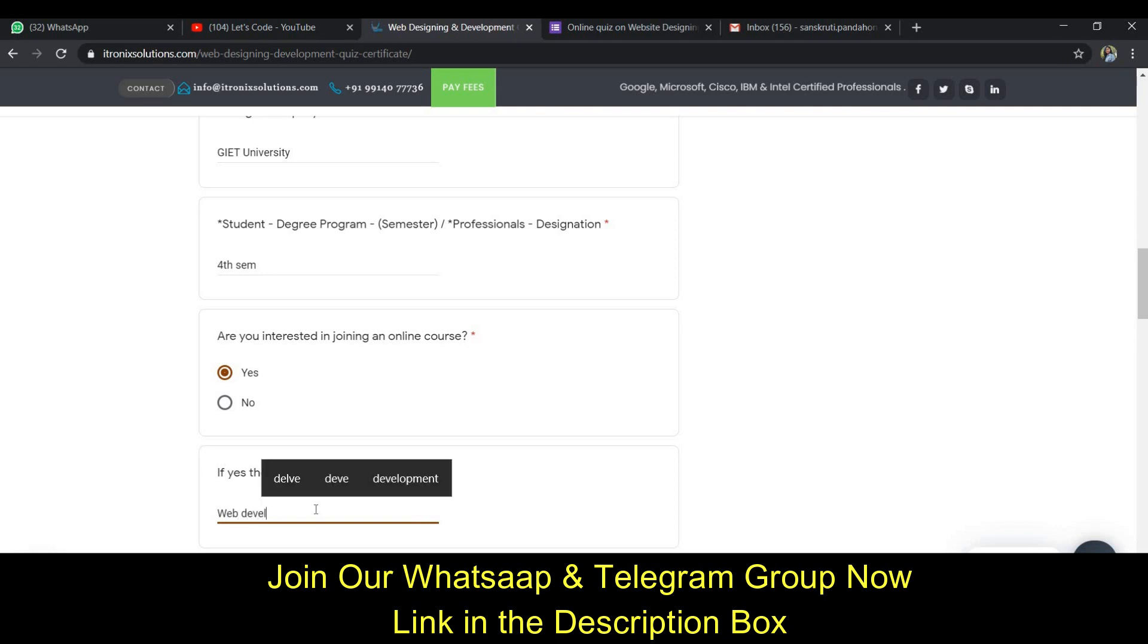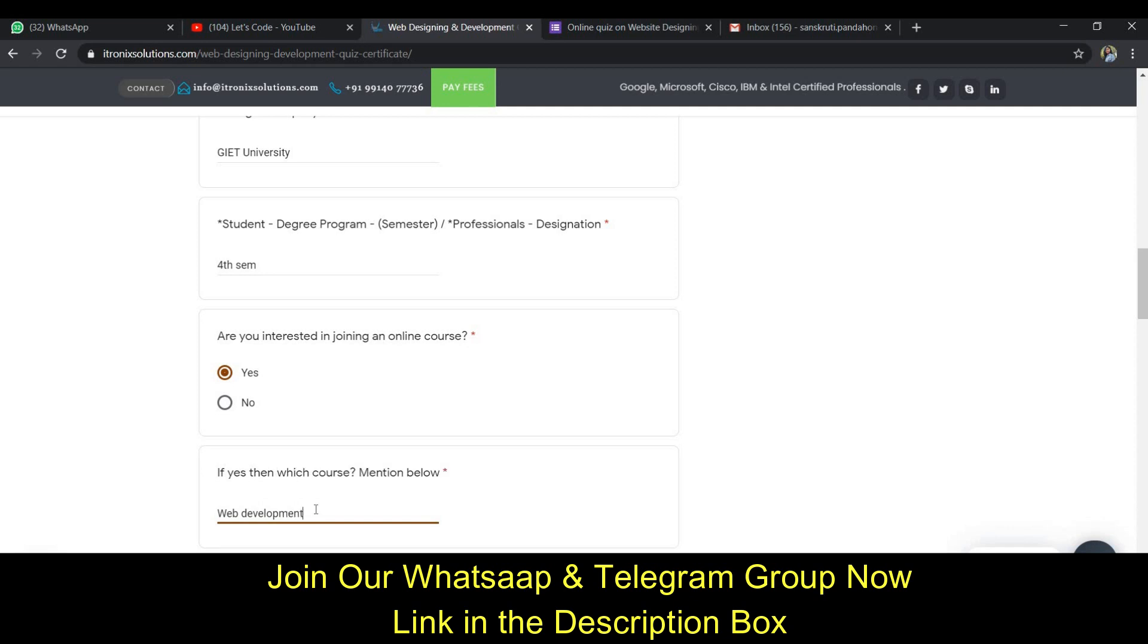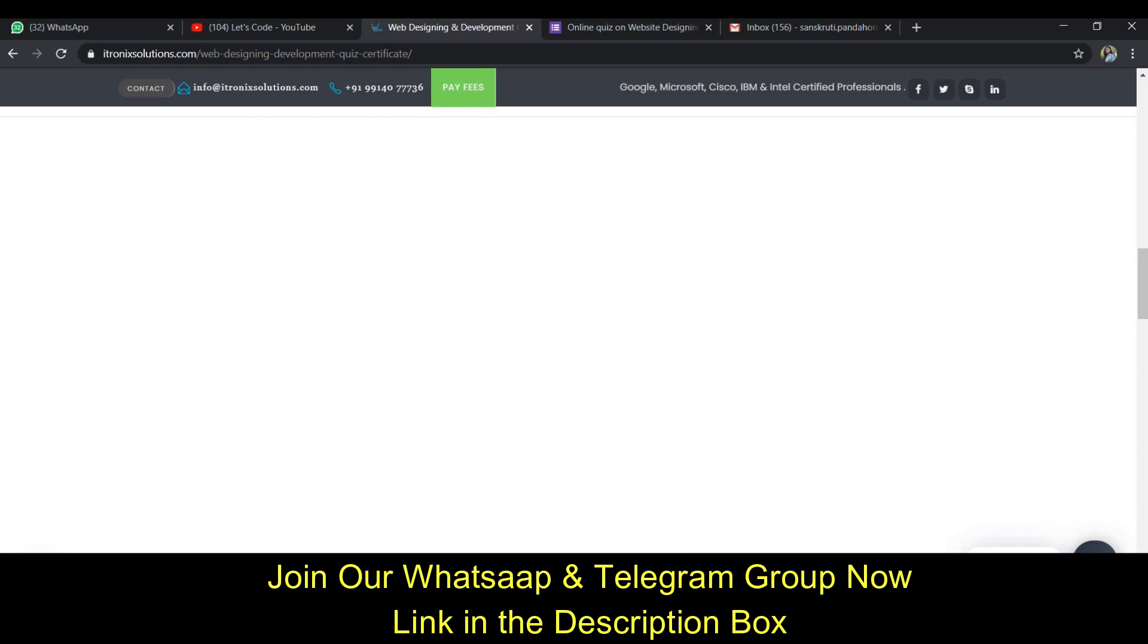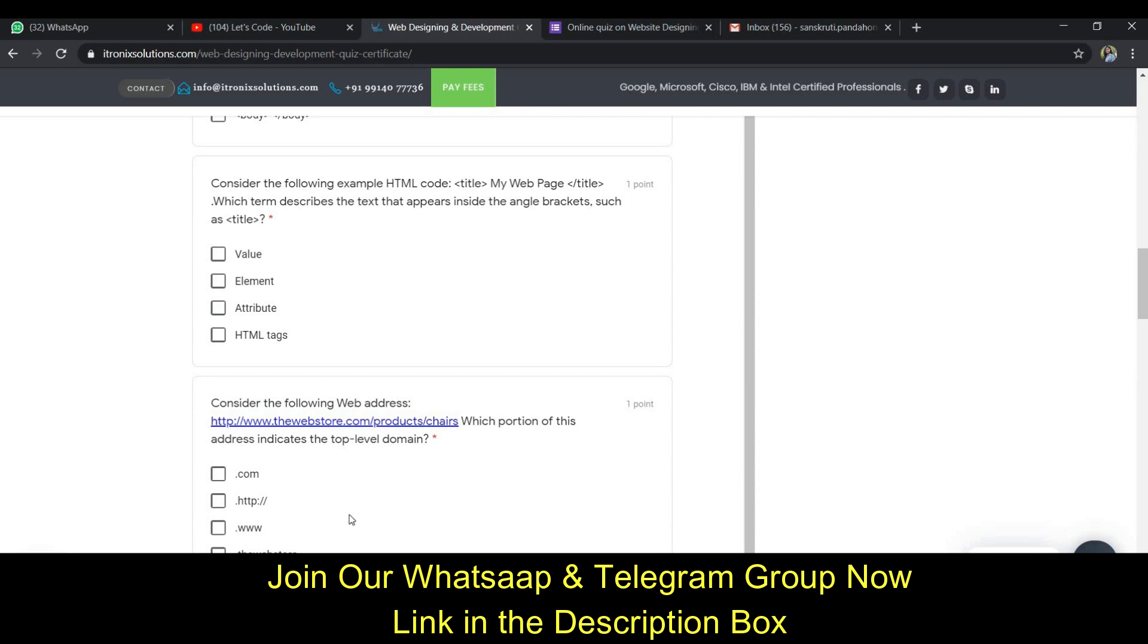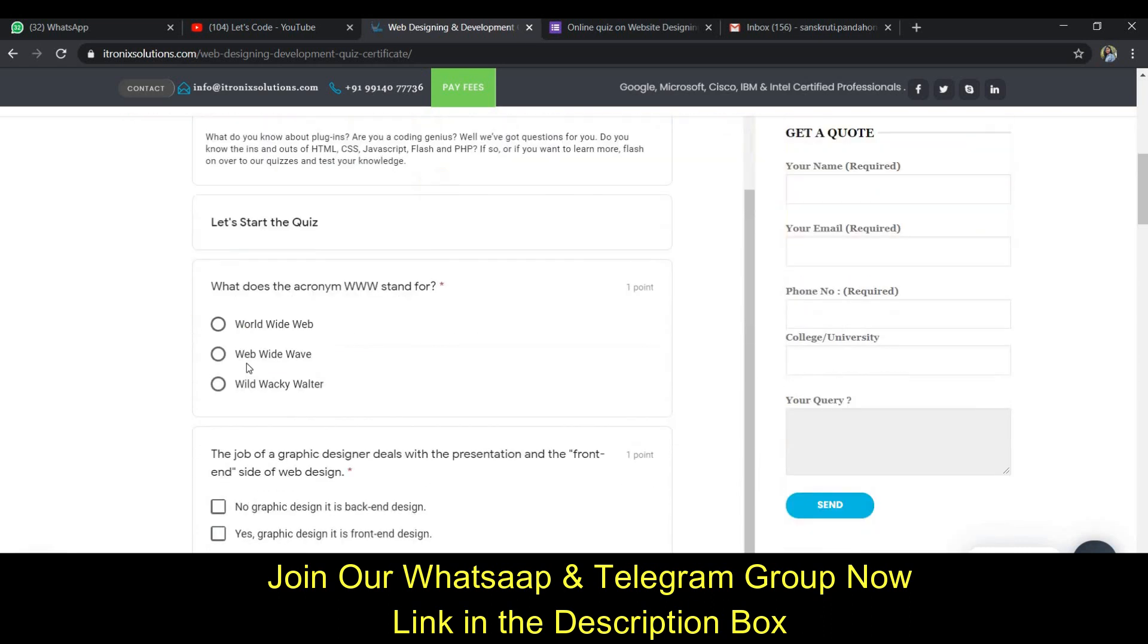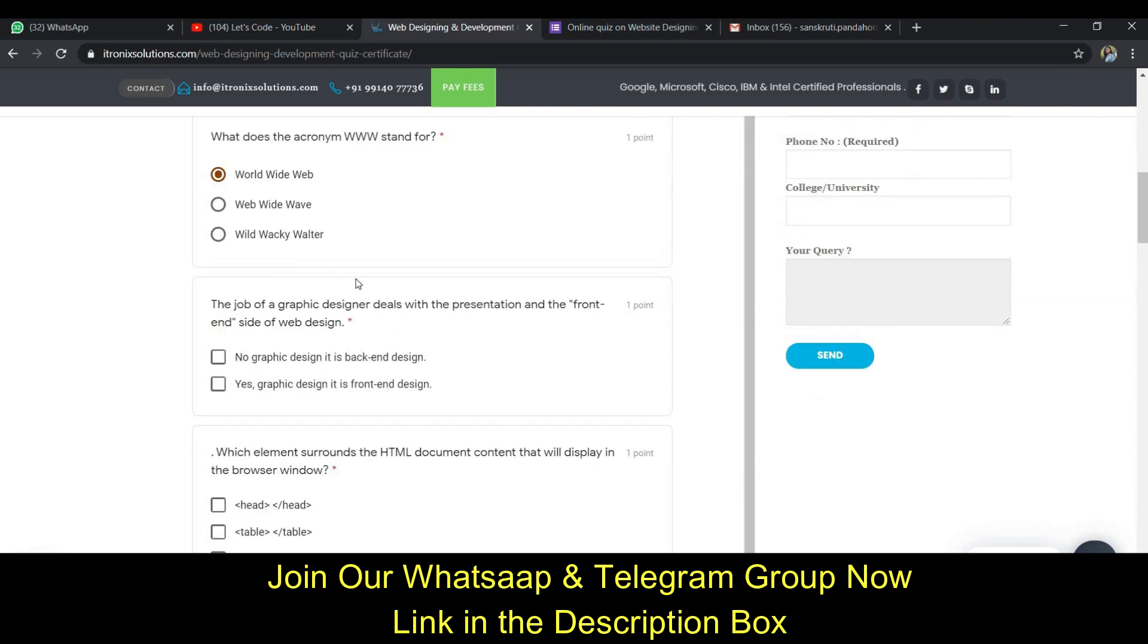It's asking the course and I'm interested in web development. You also want to mention what you have interest in this field and then click next. You will get some questions and the first is the full form of World Wide Web.